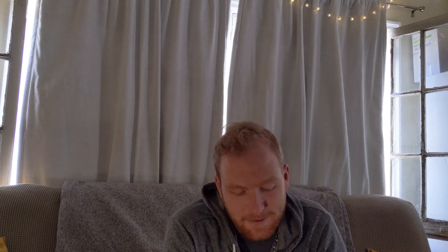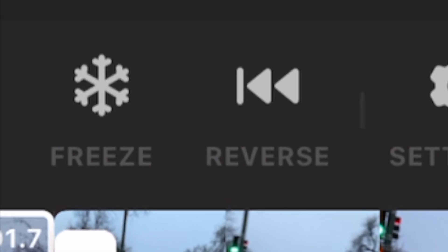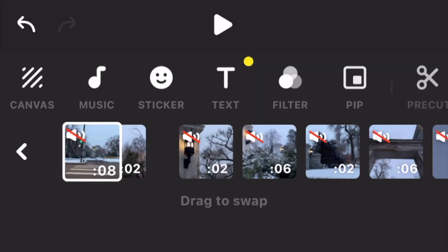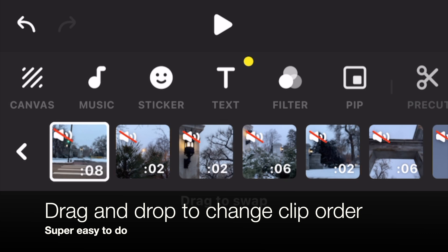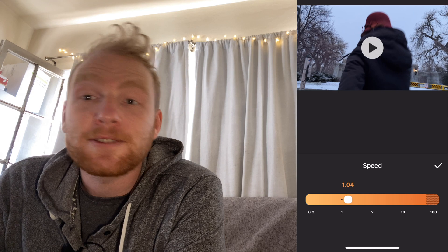A big feature to have in a video editing app is a free reverse clip feature, and InShot is one of the best at that. You can also easily adjust speed and apply some cool filters.